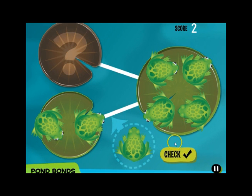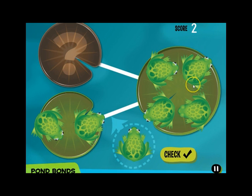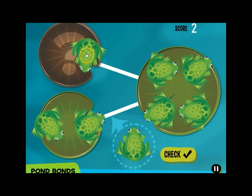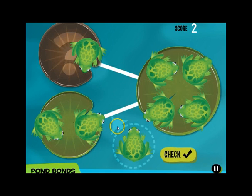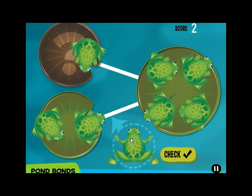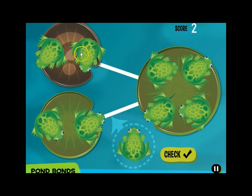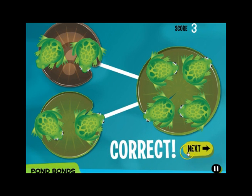Let's see what happens when we get an answer incorrect. We have a part of 2 and a whole of 4. So let's say we thought 2 and 1 made 4. Let's check our answer — we get an alert that it's wrong. We have the option to try again or to skip it. If we try again, it brings us right back so we don't have to recount. This time we realize we were missing one — 2 and 2 make 4.